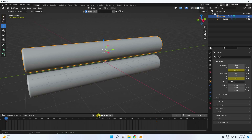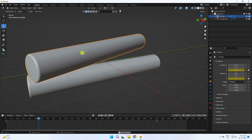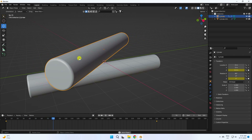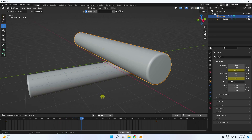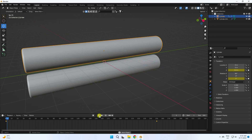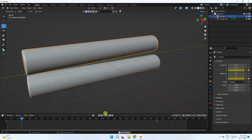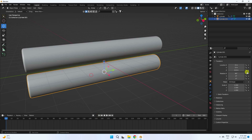Set rotation to 180 degrees and add a keyframe. Go back and play — that's a simple rotation animation. Now create the second cylinder animation — select, check keyframe, and lastly check.